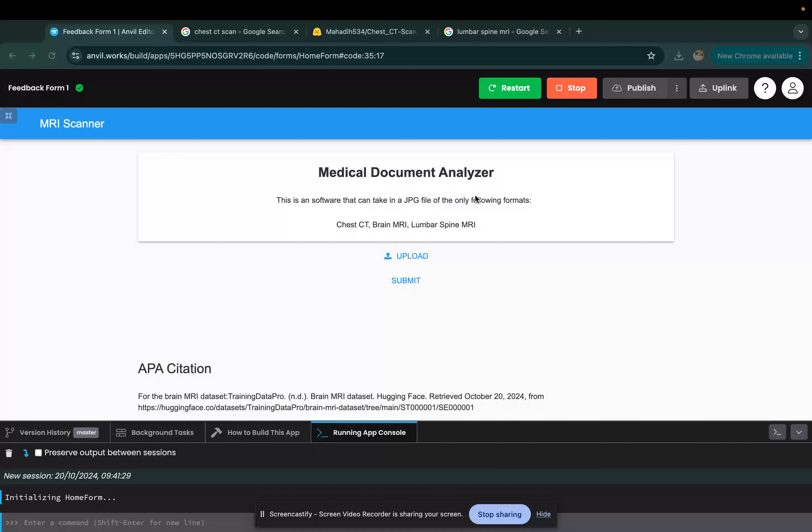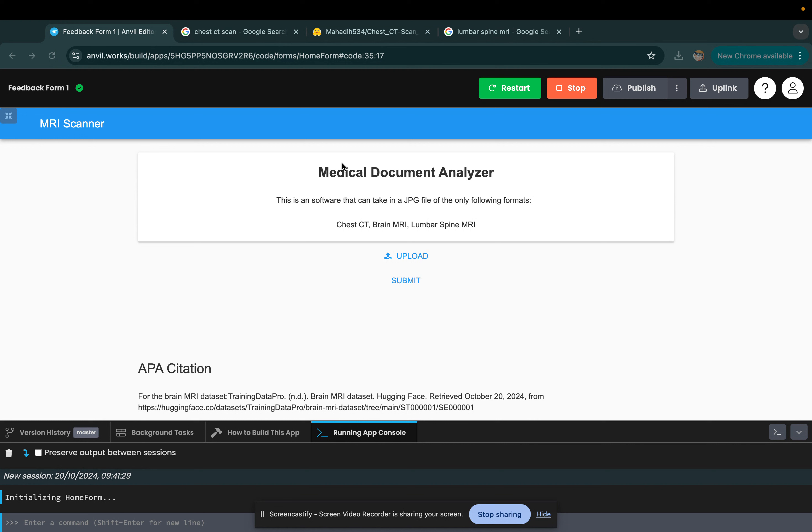Hi, my name is Hari and I'm Arnav, and we're Team Mamba. This is our medical document analyzer. It's a software that can take a JPG file of the following formats: if your patient has a recent chest CT, brain MRI, or lumbar spine MRI that we currently support, you can take it and we can diagnose you using our machine learning algorithms.